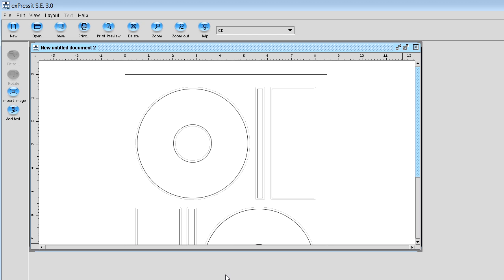The outlines for the square boxes are just for VHS cases and CD cases on the side, forget that stuff. We're just going to work on the CD disc labels today. Once you get at that point, you need to import an image.